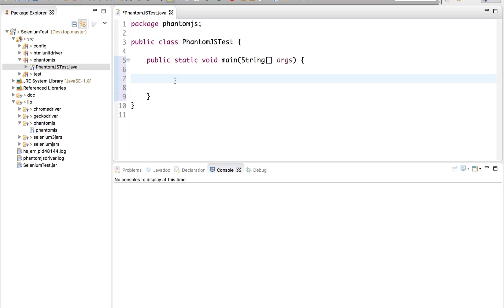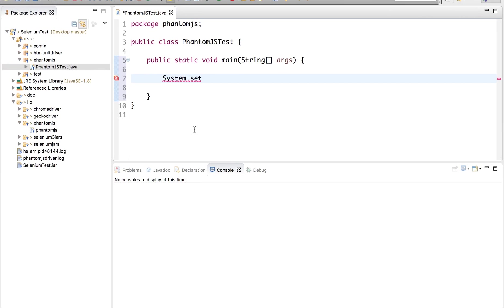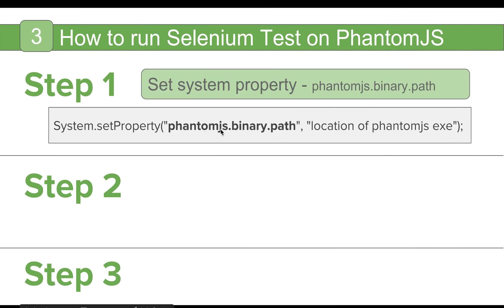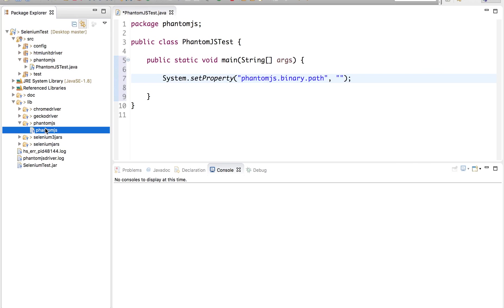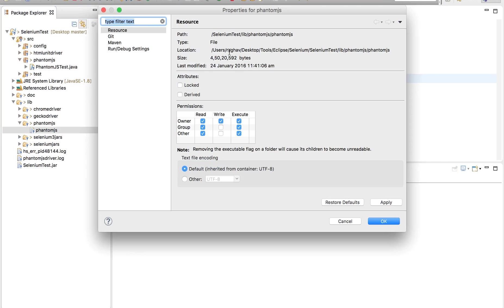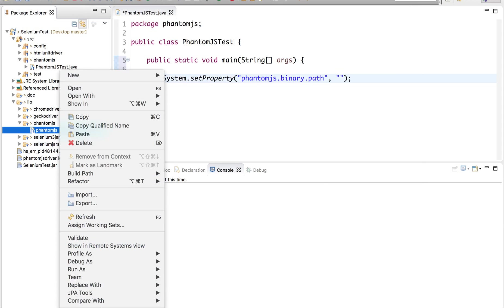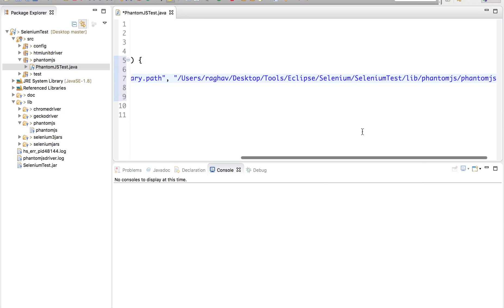It is not mandatory. You can just keep this PhantomJS anywhere. But just to make it more handy I am keeping it within my project. So now let me refresh the project. And yes, you can see inside my PhantomJS folder I have got this PhantomJS exe. So now I have to set the system property System.setProperty and we have to say PhantomJS.Binary.Path and the location of our exe file.